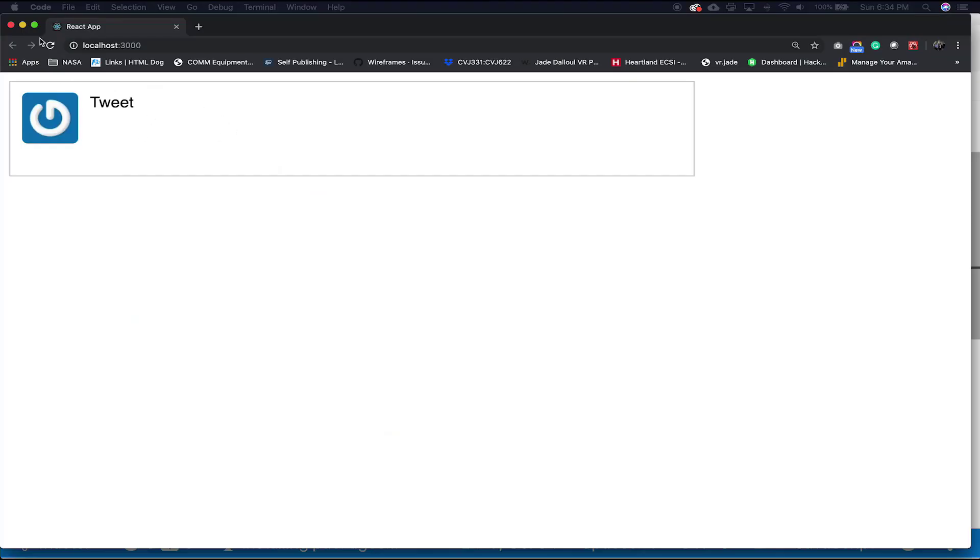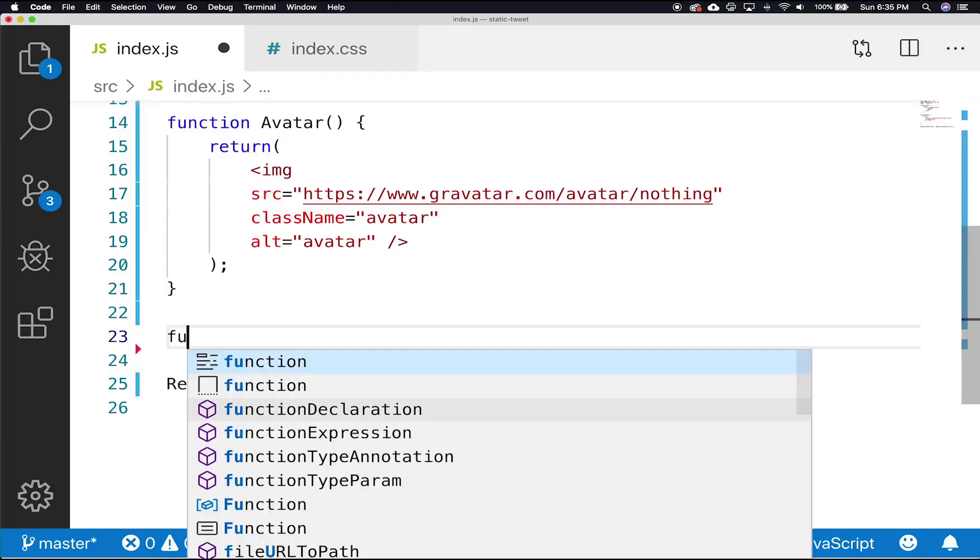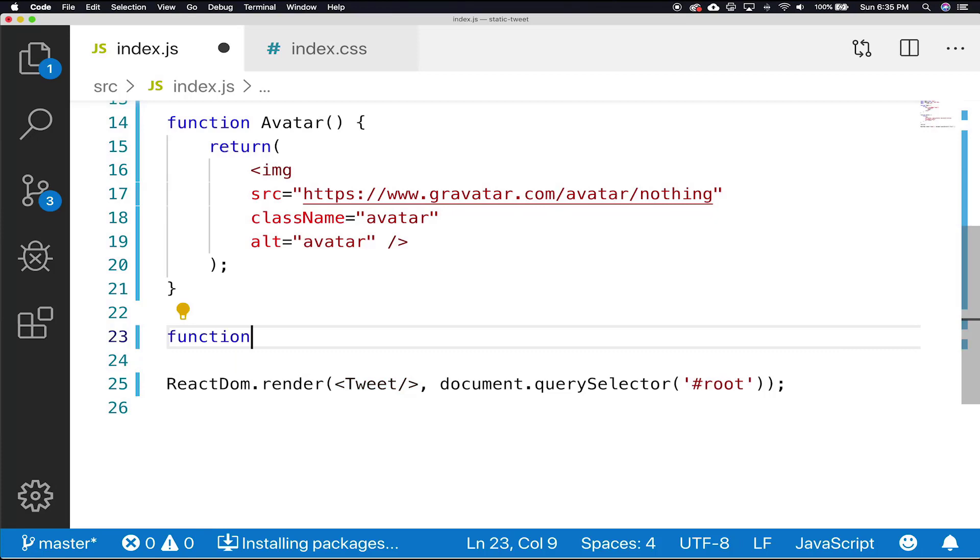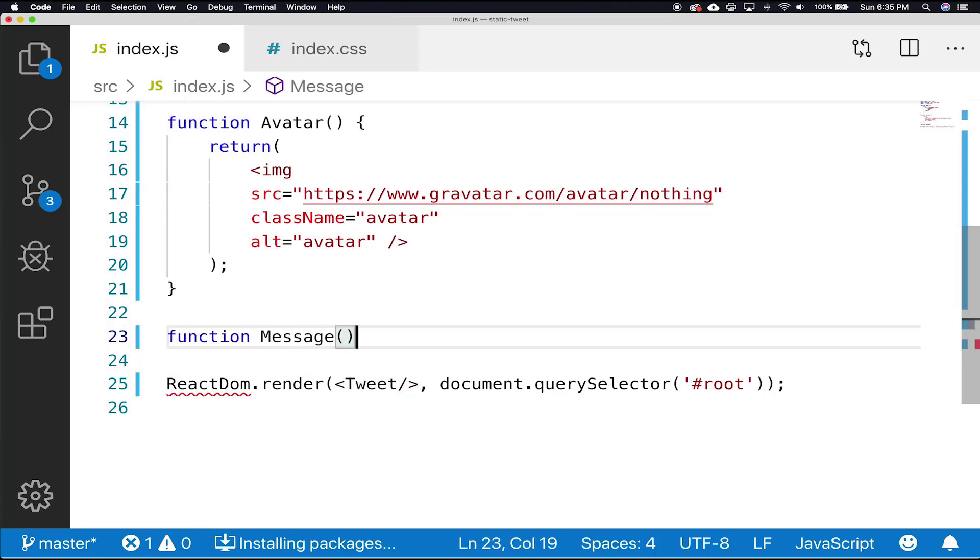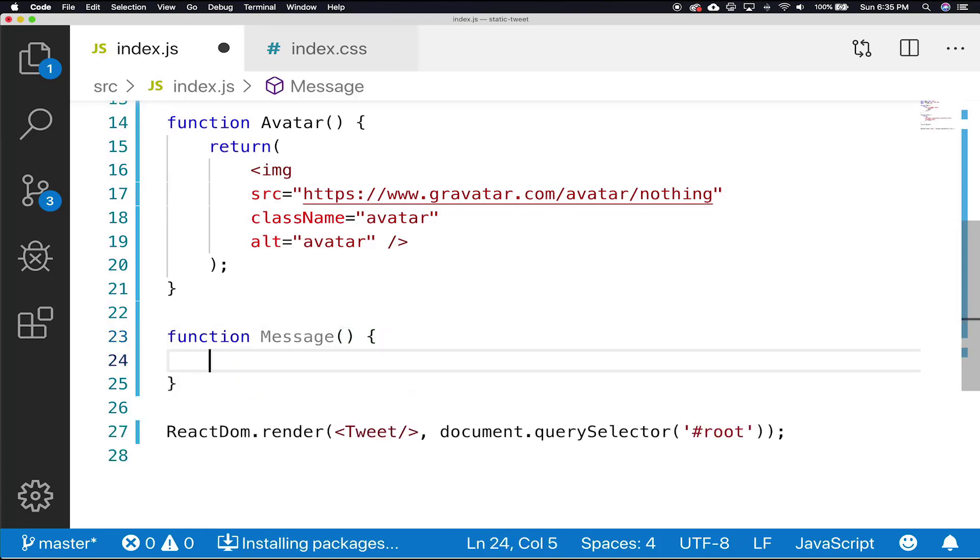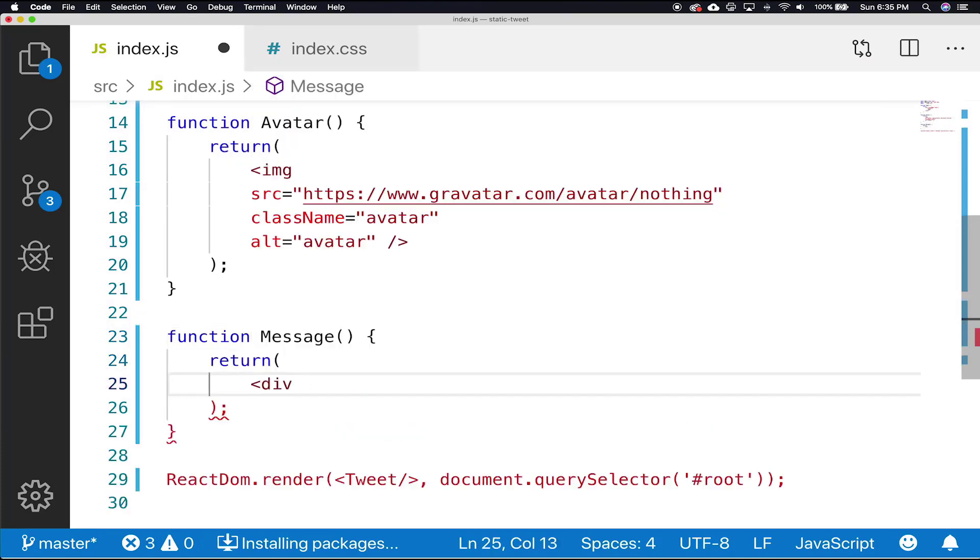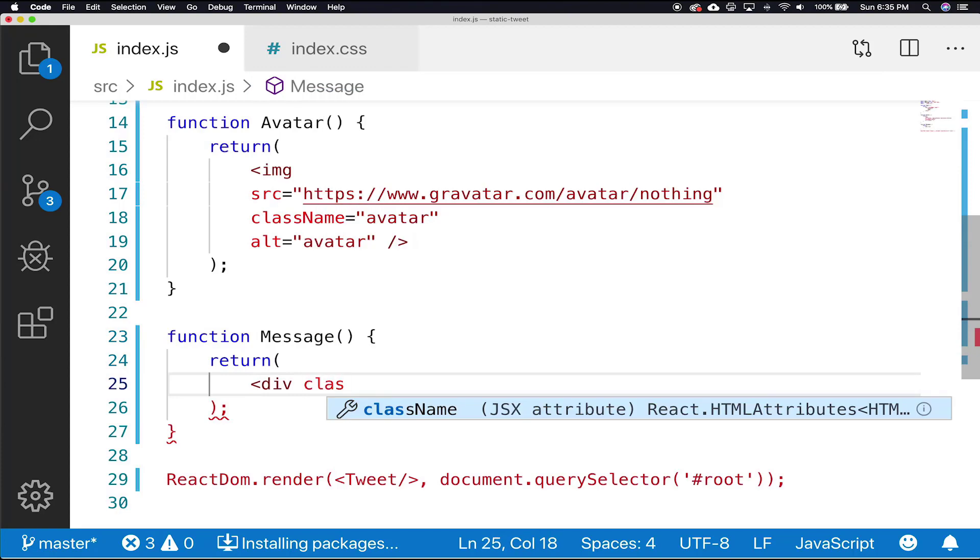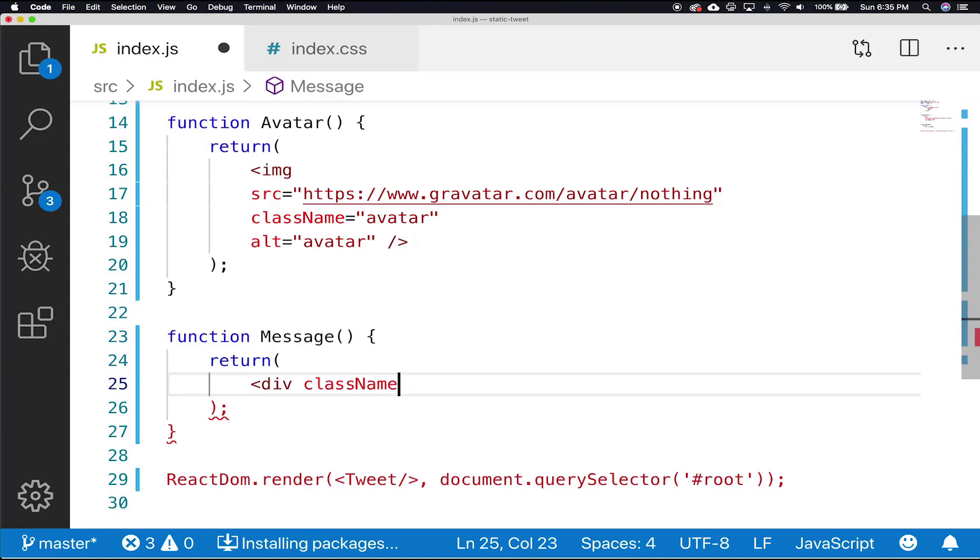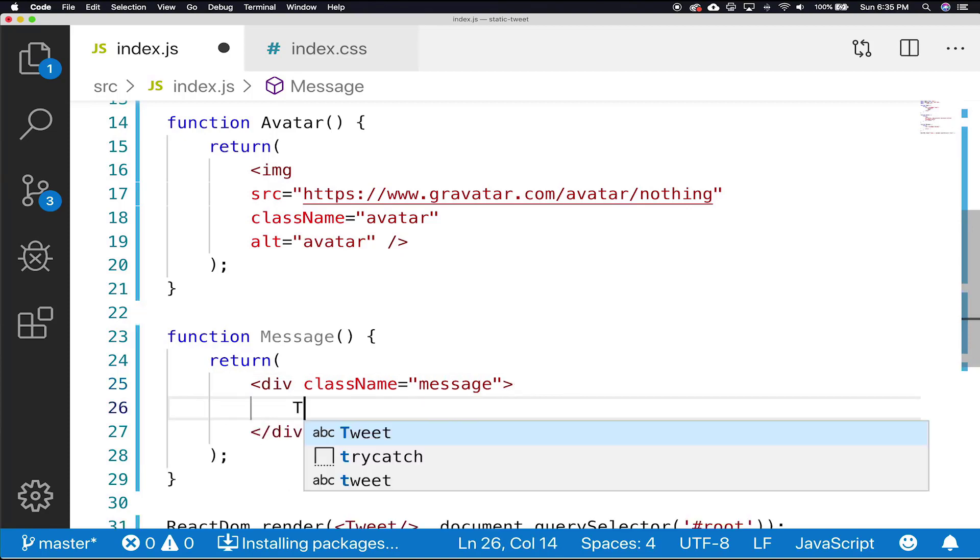See you next time. So for our message component, we're going to do the same as we did for our tweet component. That message is going to return a div with a className of message. And in between our div, we're going to put this is less than 140 characters.